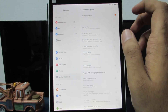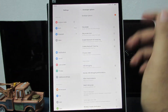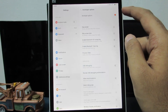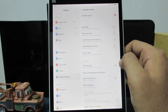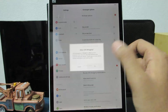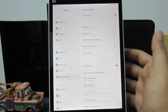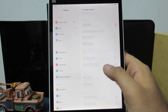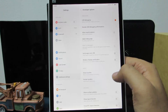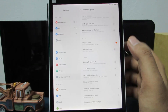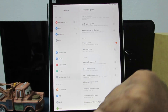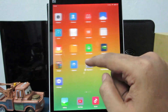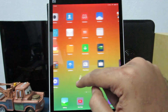To enable USB debugging, first enable developer options, then enable the USB debugging toggle. If you want the Mi Pad to show where you are touching the screen, there is an option called show touches — once enabled, a small dot will follow your finger on screen.